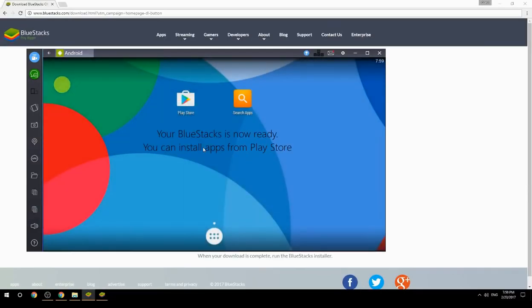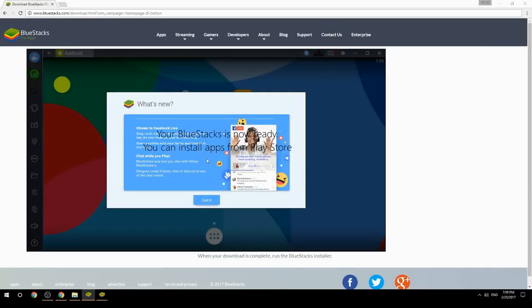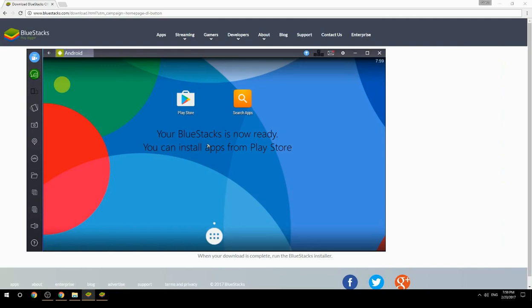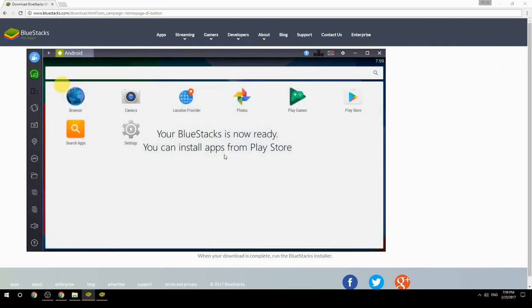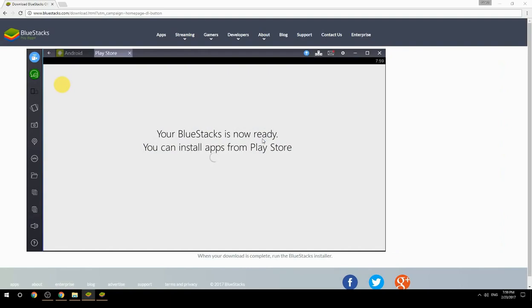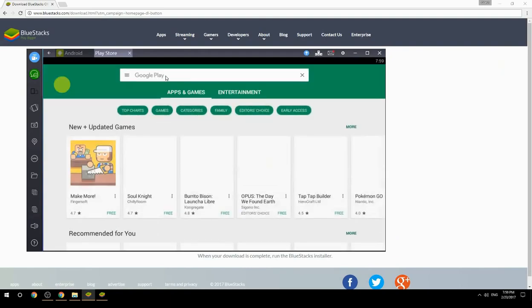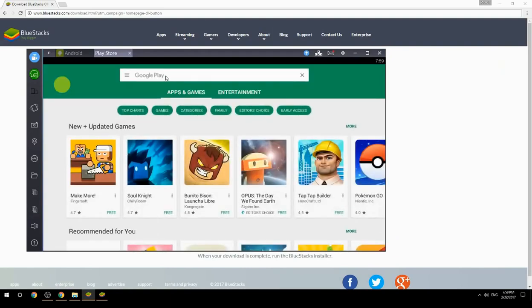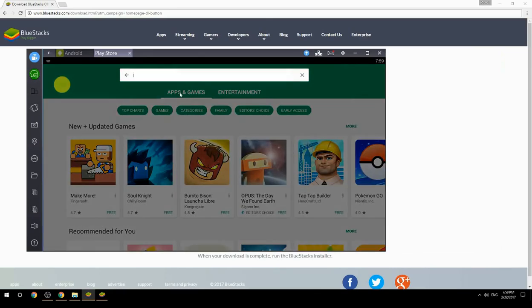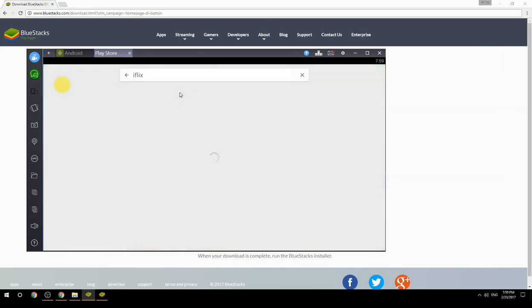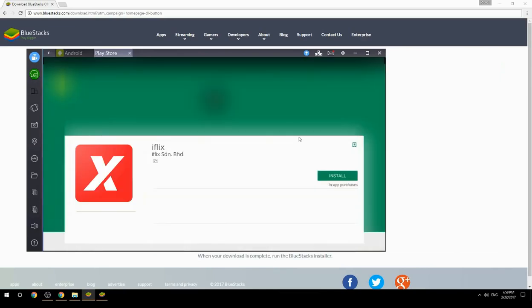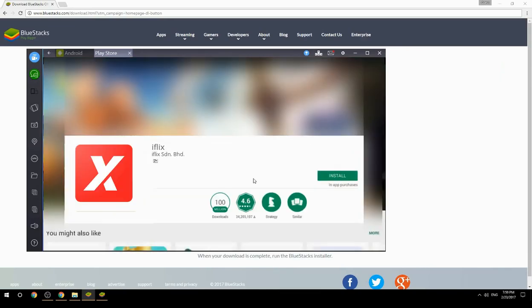Your BlueStacks is now ready and you can install apps from the Play Store. Search for your game name inside Google Play, click on the game icon, click the Install button, and once installation is finished, begin playing.